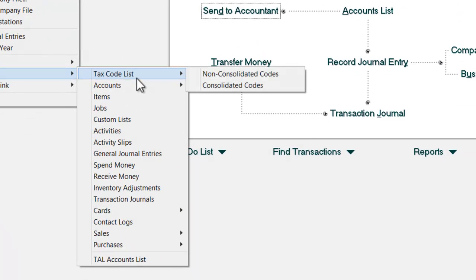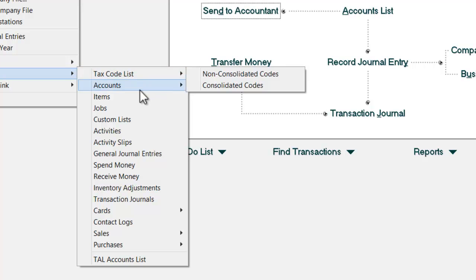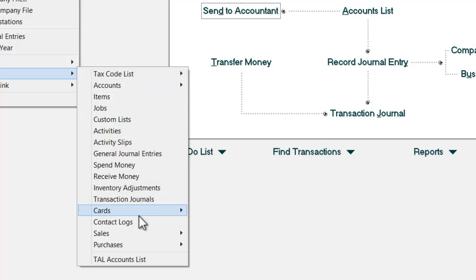there are many fields that you can export from the software to perhaps Excel or CSV file. What I'm going to show you is how you could export the card file from the MYOB software to Excel.